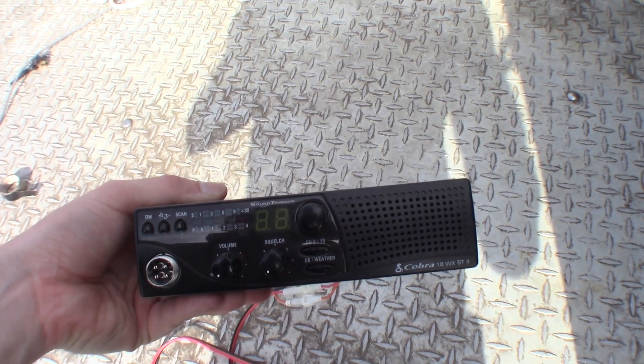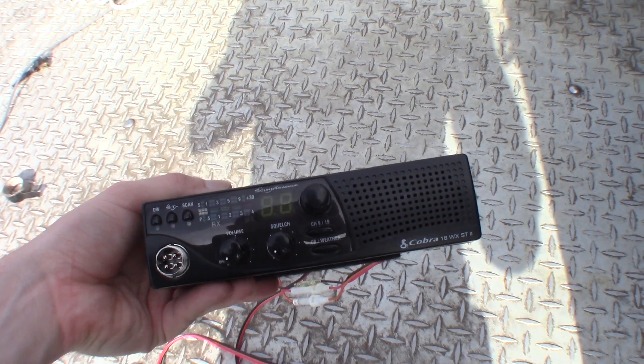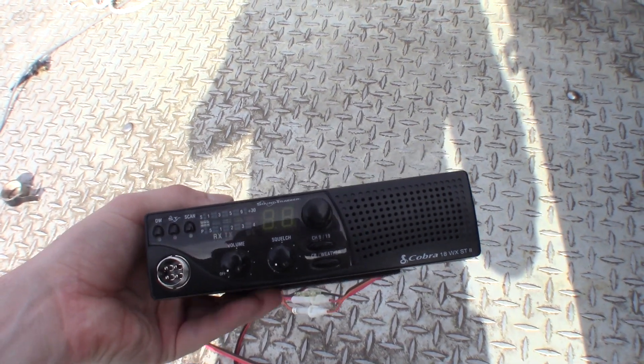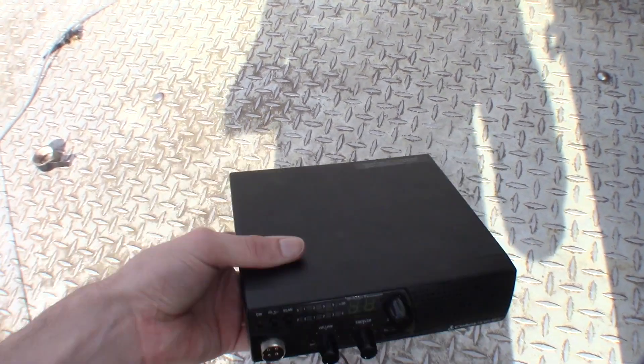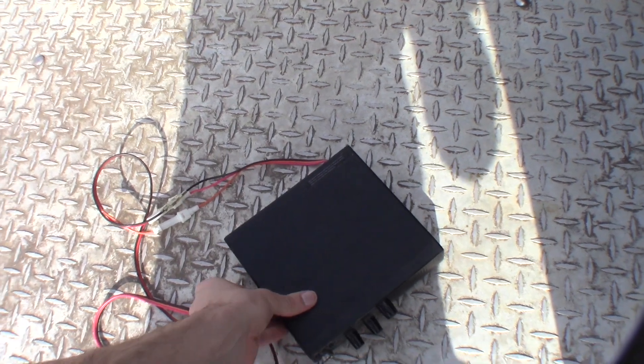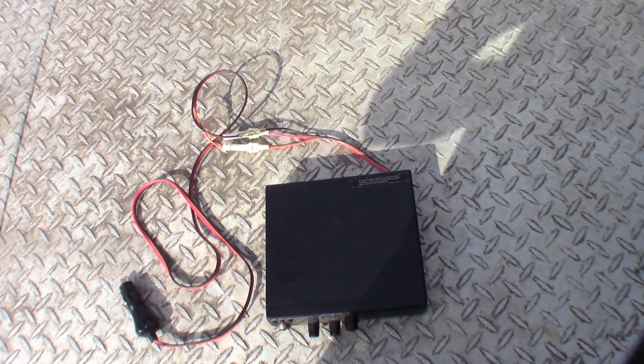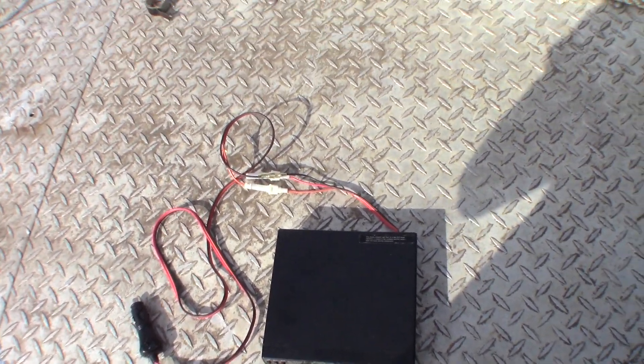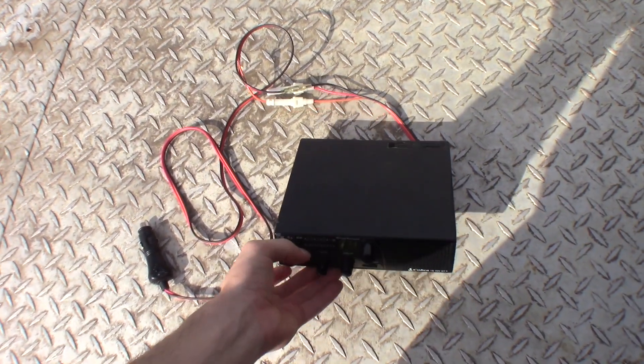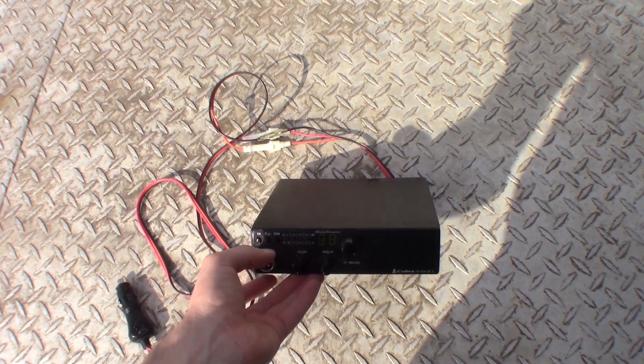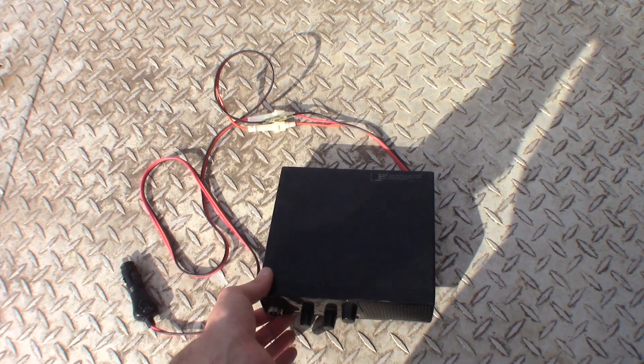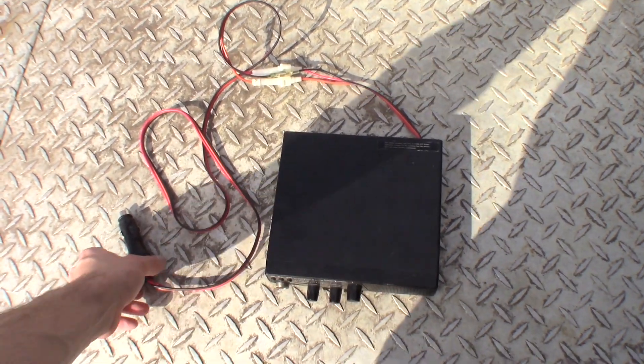The reason we're using this is because it automatically comes on when the radio regains power. A couple of the weather radios I have and other various receivers, if the thing loses power you have to manually set it back to weather radio mode or turn it on or do something like that. This will come back on the channel that you left it on even when the power gets lost.